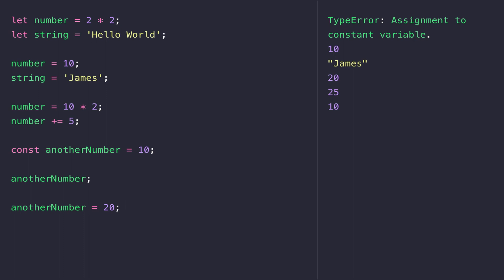So there we have some different ways of creating variables in JavaScript. Take some time now to jump into your console and have a go creating some different variables and reassigning values to them. Make sure you understand the difference between let and const. In the next lesson, we'll look at some of the other data types available in JavaScript and how to assign those to variables in your code.